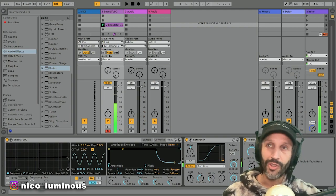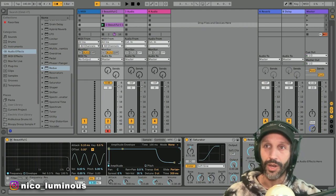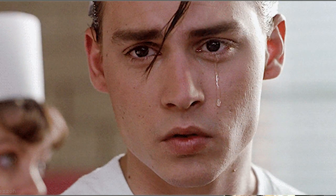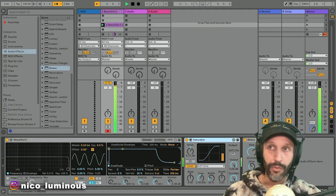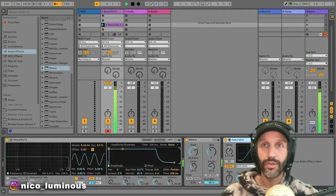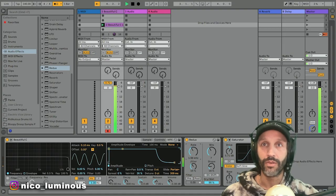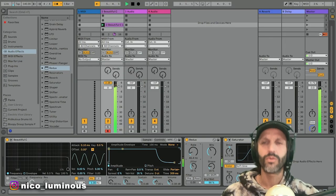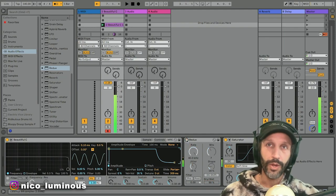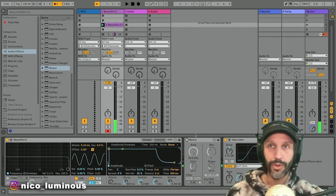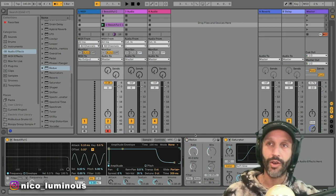On this new Ableton 11 they changed the redux actually. I don't like the new one, I like the old one. So if you want to go hardcore you can put the redux on there, like just crazy.